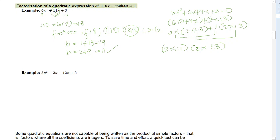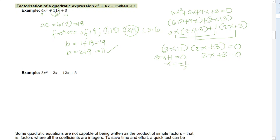So the factors of 6X squared plus 11X plus 3 are 3X plus 1 and 2X plus 3. Equating each factor to zero: 3X plus 1 equals 0 gives X equals negative 1 over 3, and 2X plus 3 equals 0 gives X equals negative 3 over 2. So the roots are negative one third and negative three halves.